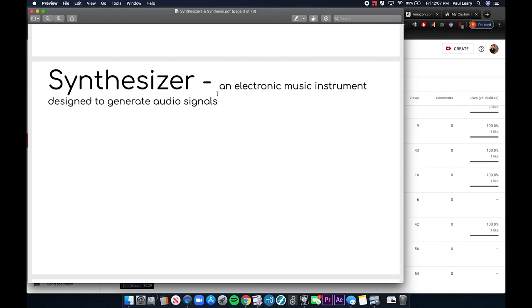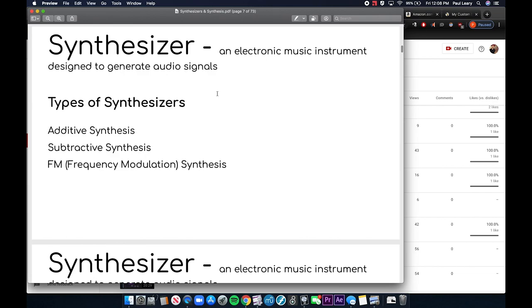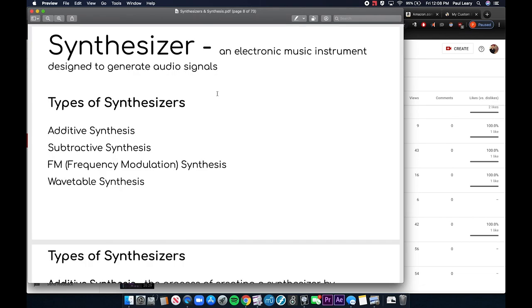The types of synthesizers — additive synthesis is one of the most common, based on adding several sounds together. Subtractive synthesis takes a broad-spectrum sound and changes it by filtering out certain frequencies. FM synthesis — frequency modulation — is a very common technique for doing music and sound. And then wavetable synthesis, which I also covered. Those are the four most important types, and this could be a question on the test.